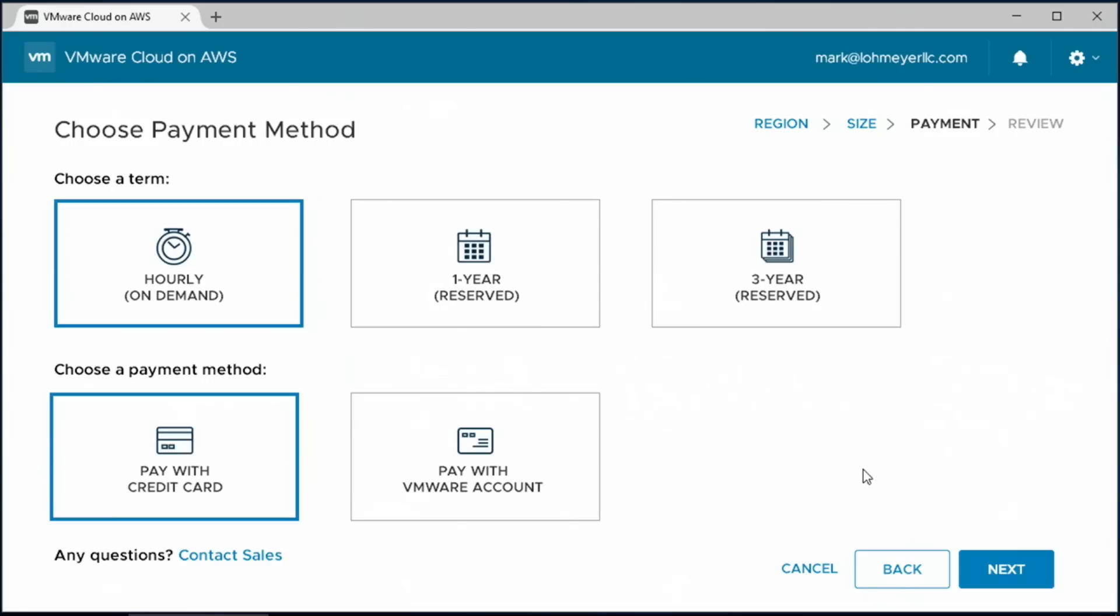And now we need to choose how we'd like to consume and pay for this service. Just like any other AWS cloud service, we can choose hourly on demand, or we can choose a one- or three-year reserve. And of course, the customer only has to pay for what they're actually consuming. So for now, we'll pick hourly on demand.